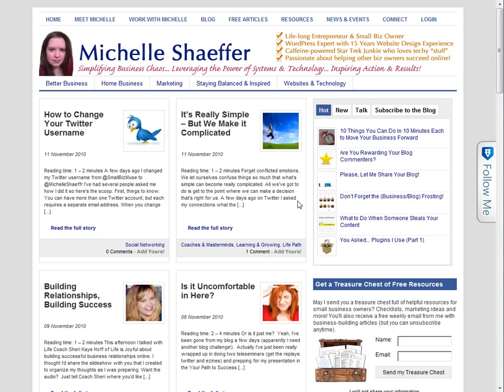This is one thing that I have not done well with promoting — the subscribe by email option — so I'm going to fix that right now and share with you how you can do it too. The first step is to get my code from FeedBurner.